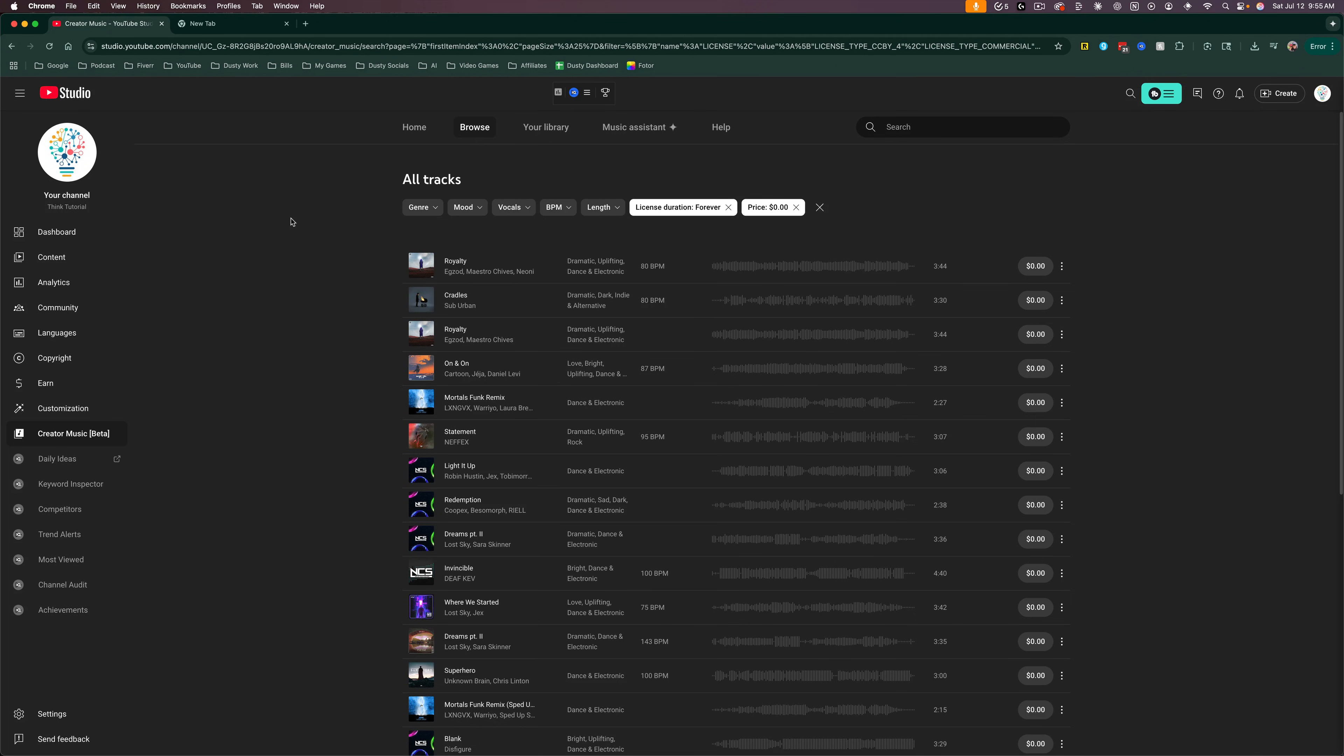In this video, I'm going to show you how to download free music from the YouTube audio library in MP3 format to use in all of your content.